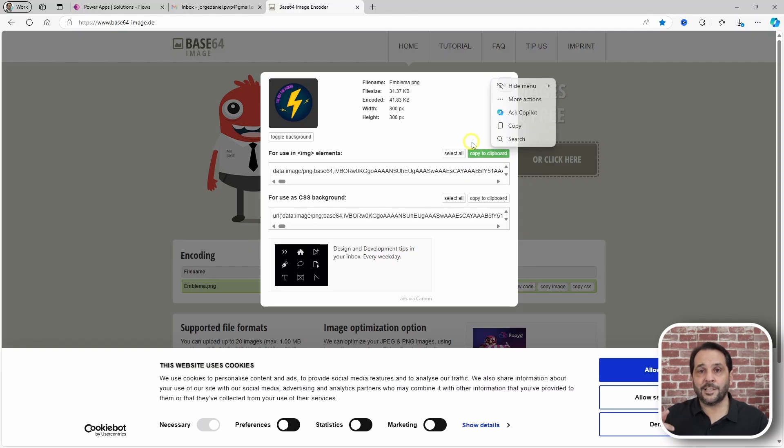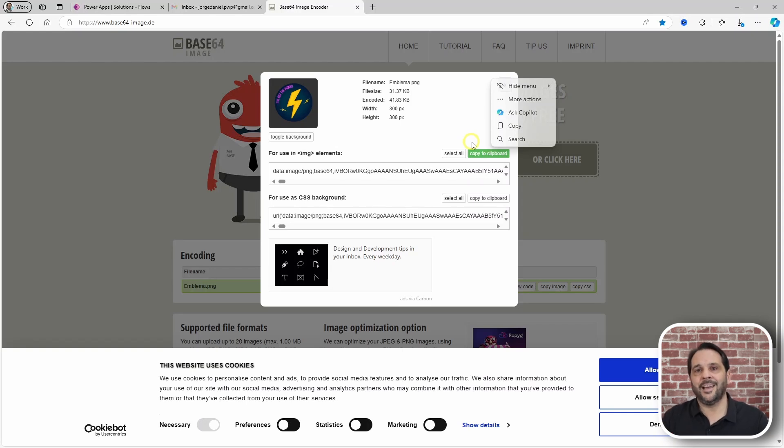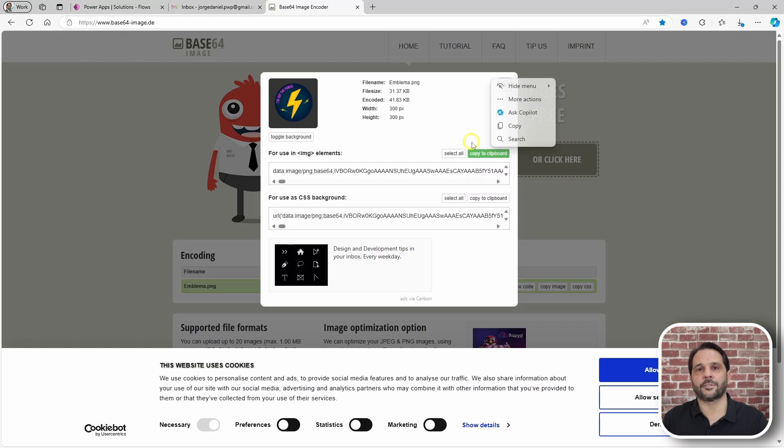This one is nice if you want to use an image you have in your PC and that is not available in a cloud resource.